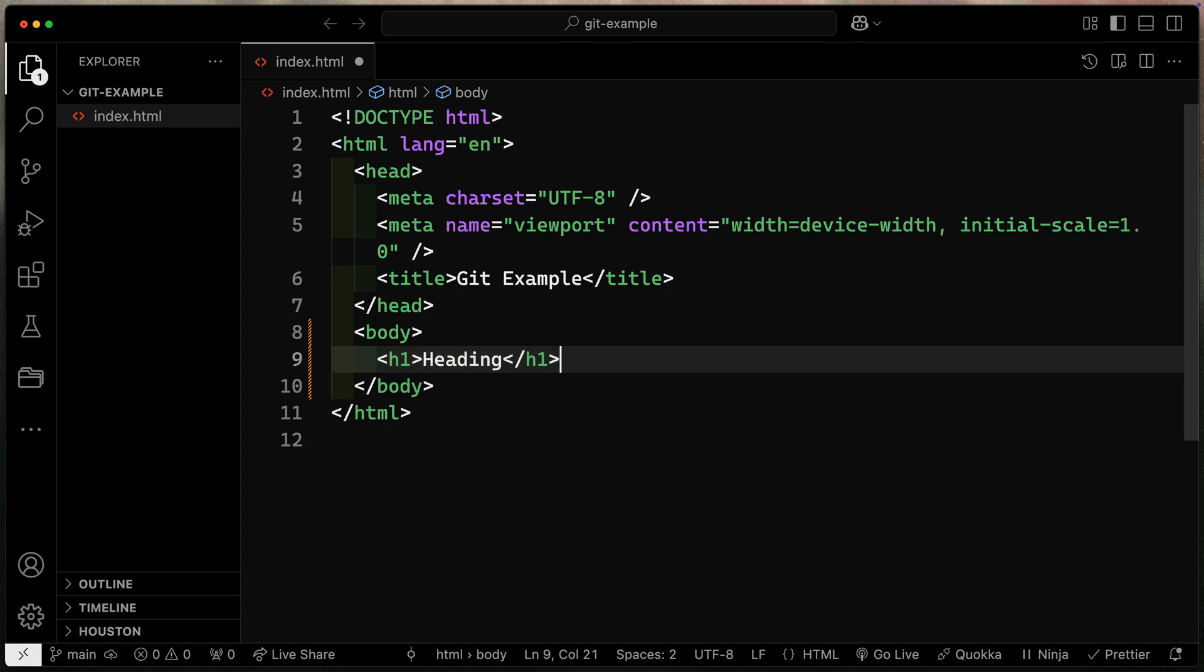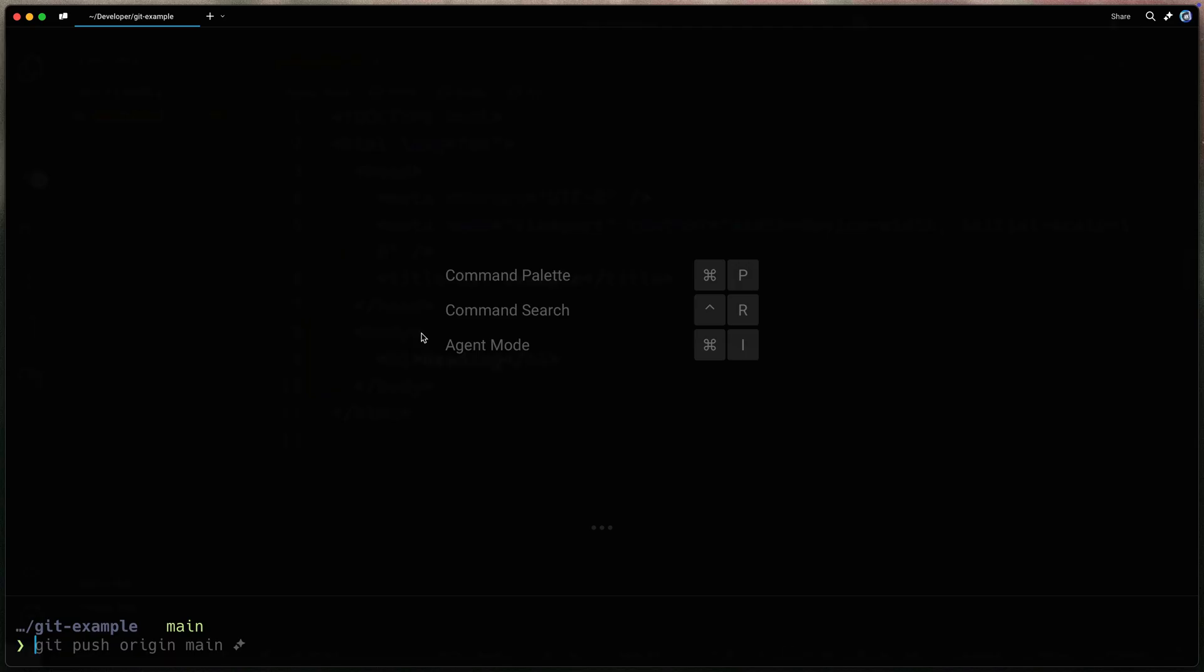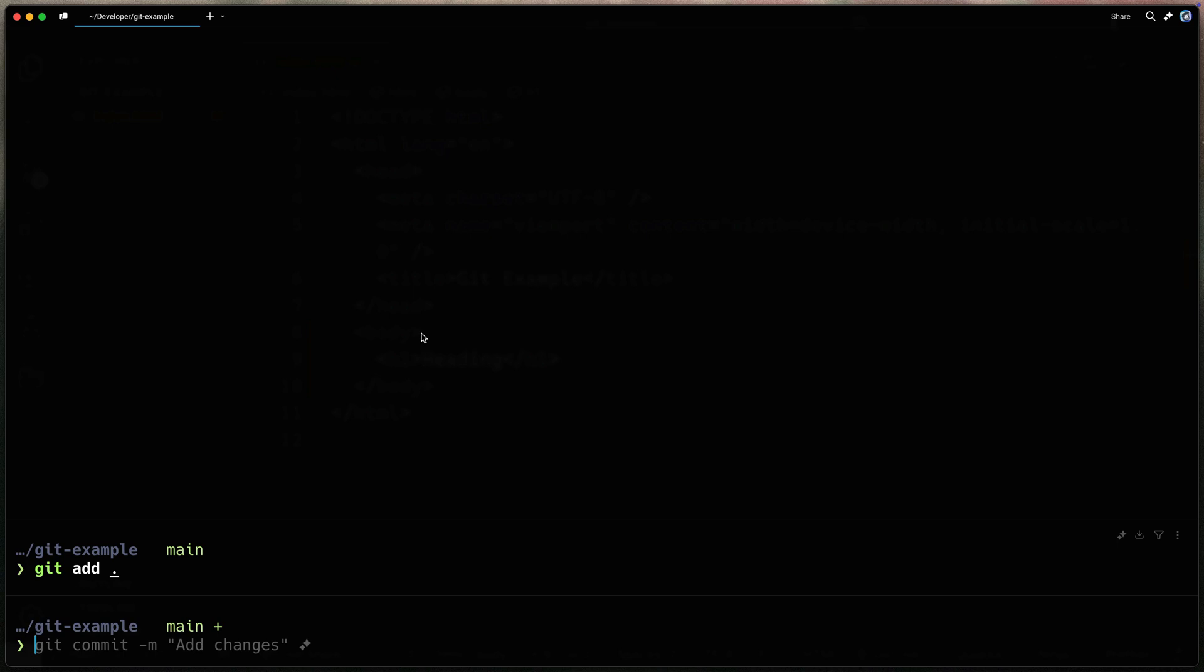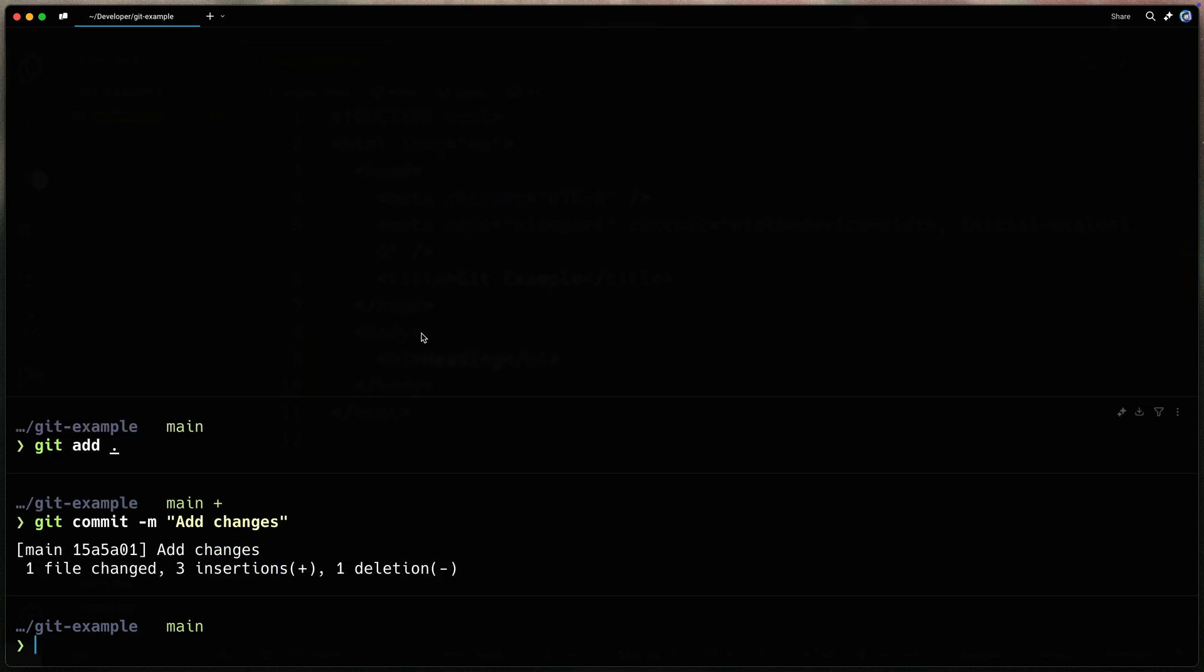Obviously, if I came in here and added something like a heading, here I'm in a Git repository and I might want to add this. I could just add everything in the present directory and then go ahead and commit those changes with a message. Now obviously, usually if you have multiple files, you're going to be checking the git status as well.